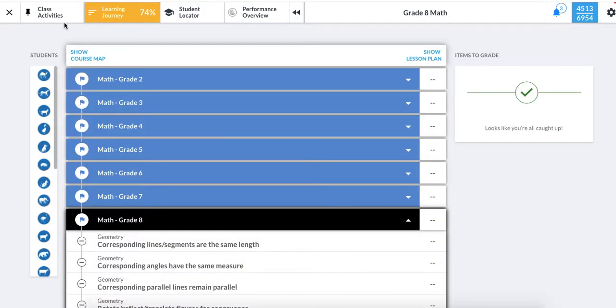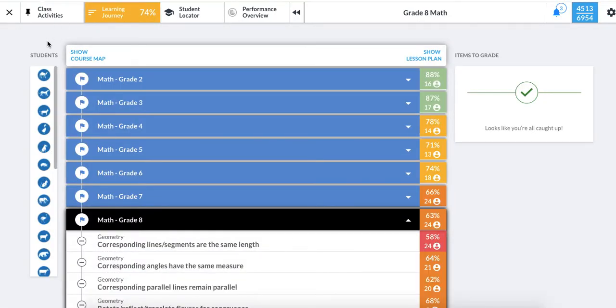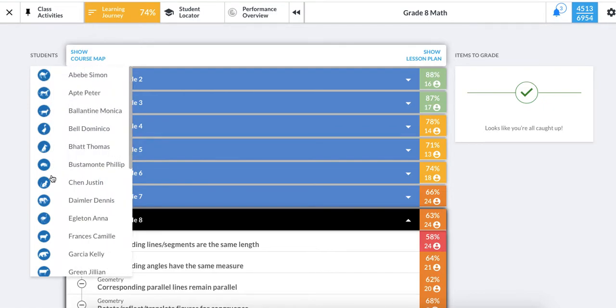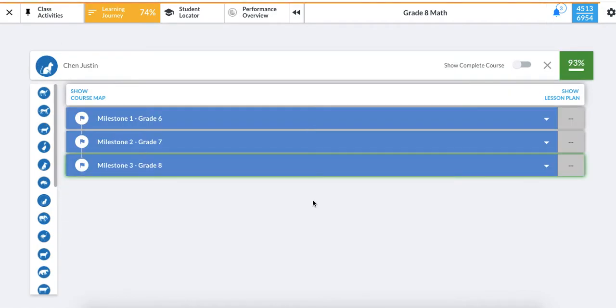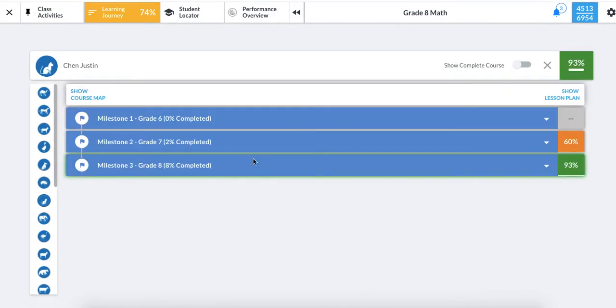Along the left side of the screen, hover over the student icons and then select the student's name. We can see here that Justin now has 6th grade material in his learning journey, so his math level was successfully changed.